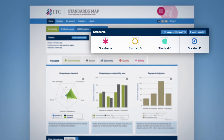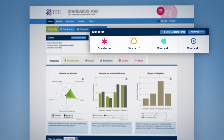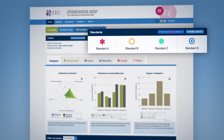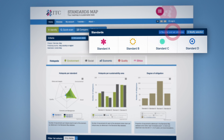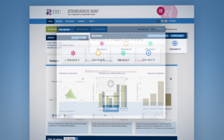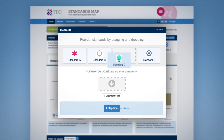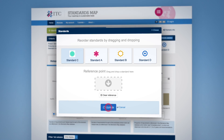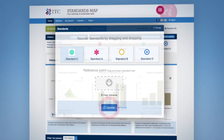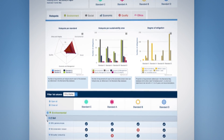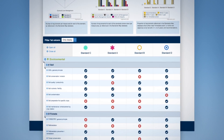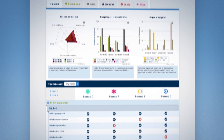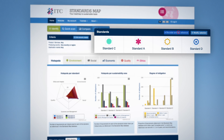You may rearrange the order of standards by clicking on the Reorder and Set Reference button, drag and drop standards accordingly, and then click on Update. The page then refreshes and the order of the standards in the graphs and under the table changes.